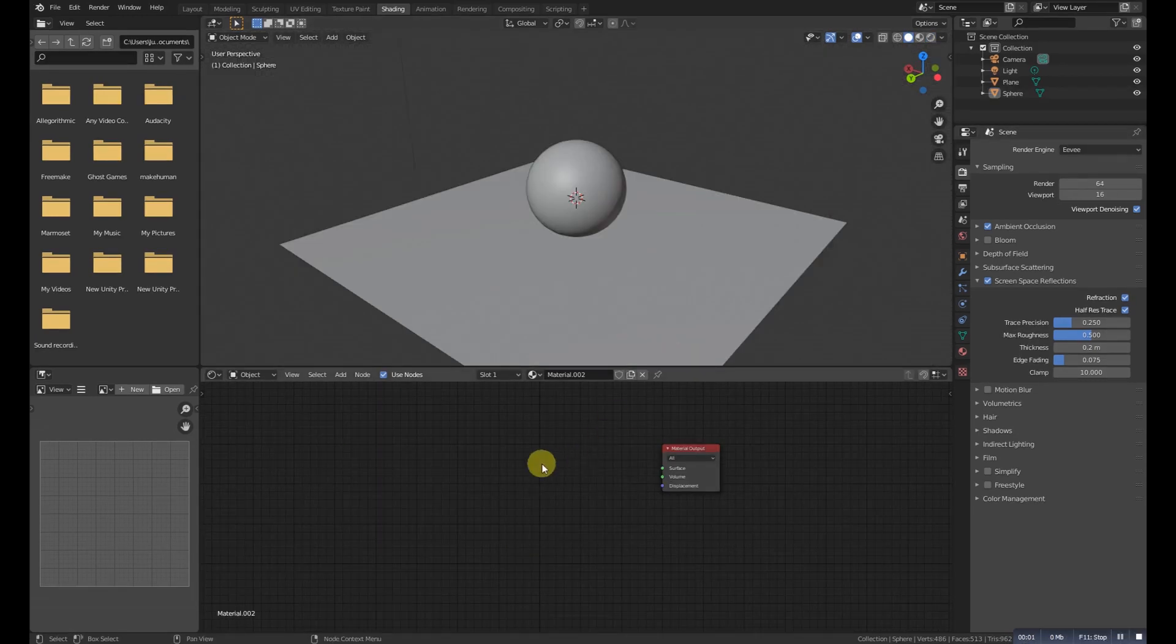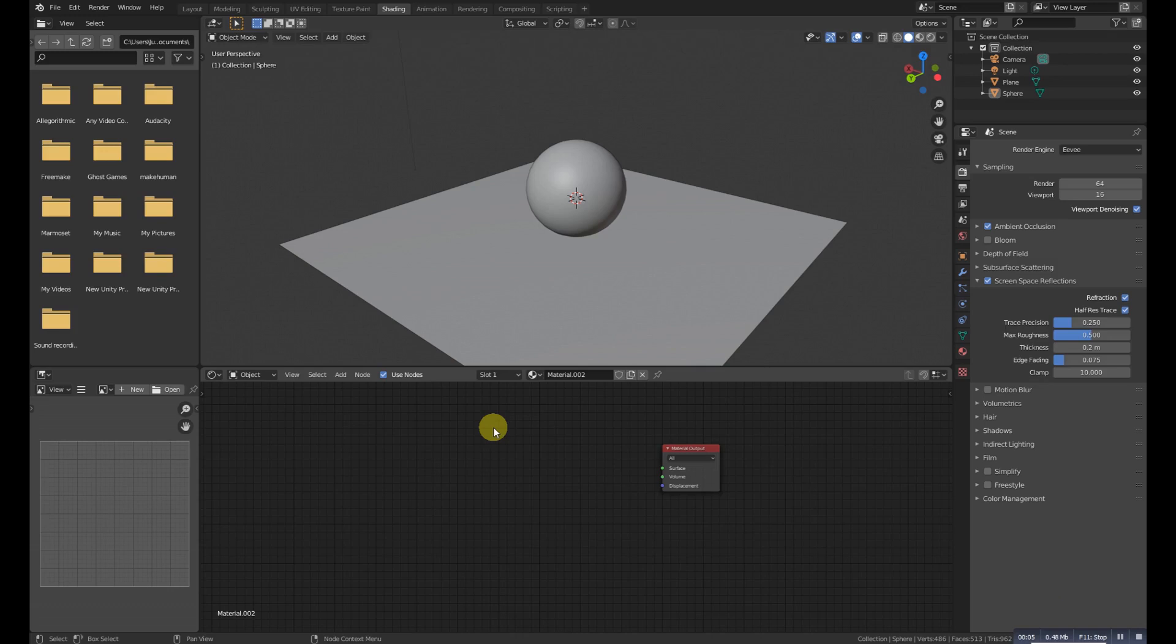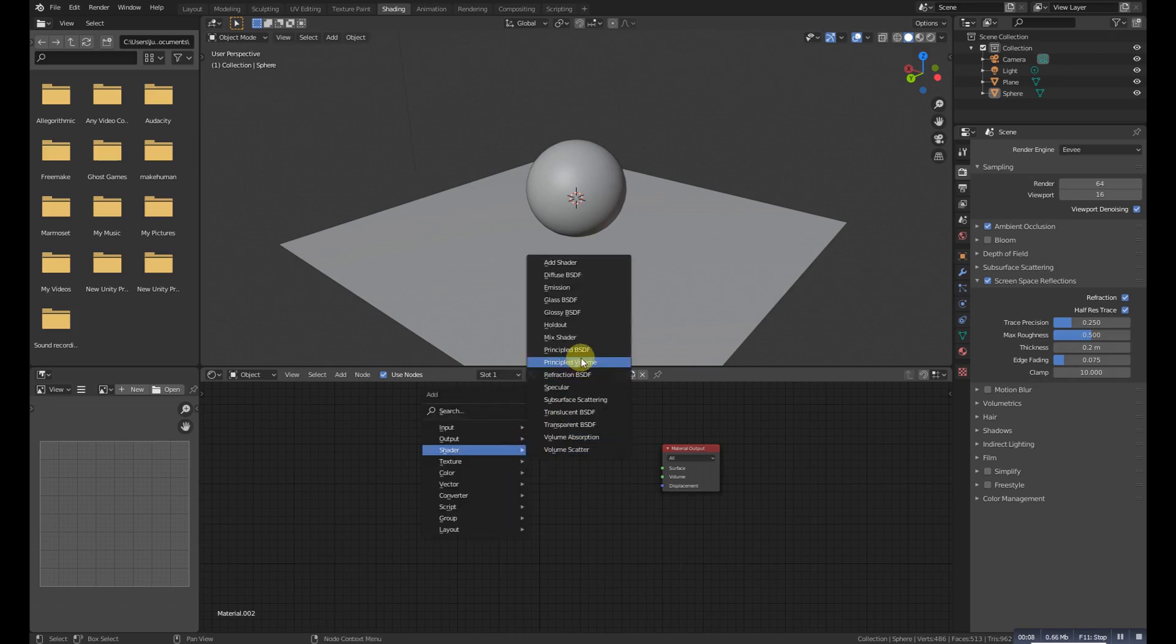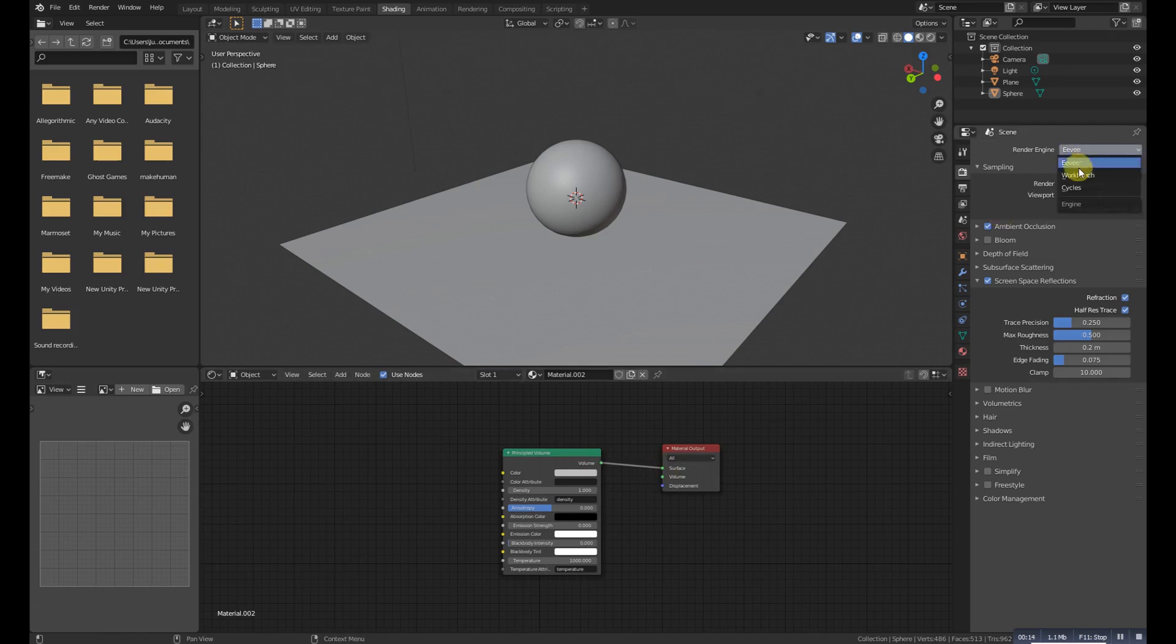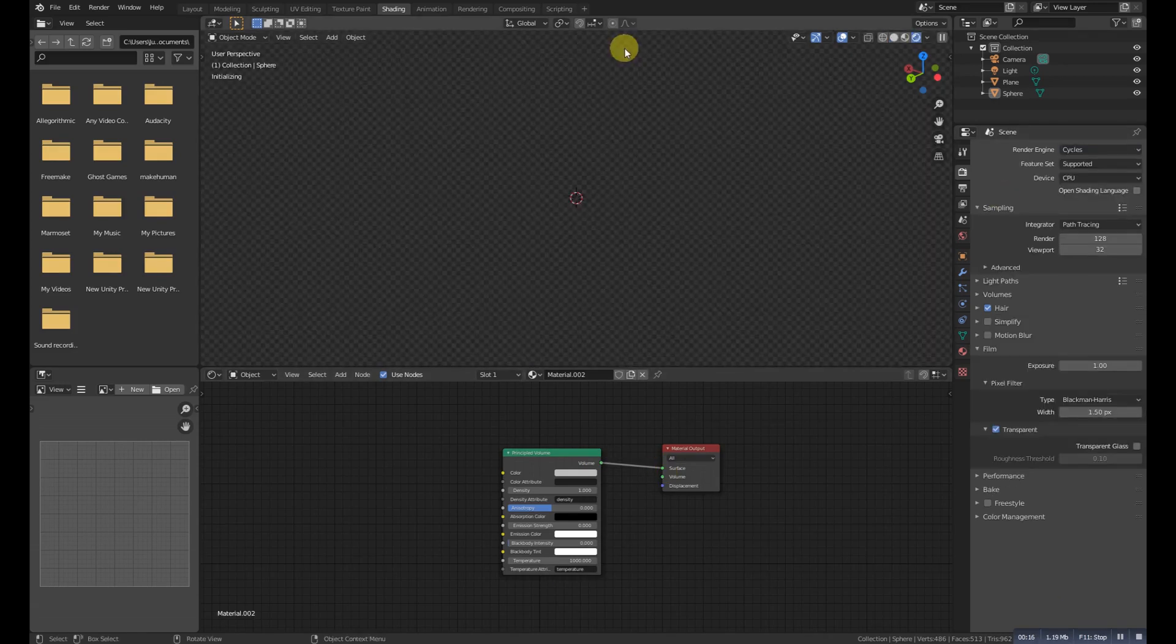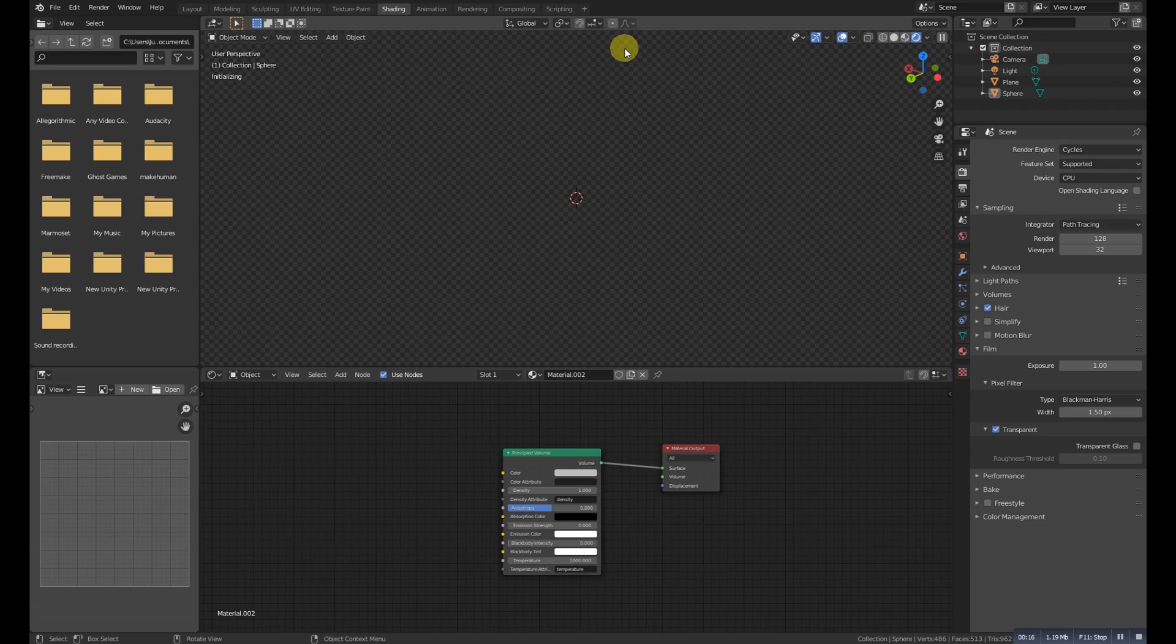Principled Volume is a physically-based volume shader that can be used to create a wide range of volume materials. It supports scattering, absorption, and emission in one easy node. We use it for fog, dust, clouds, or something related.